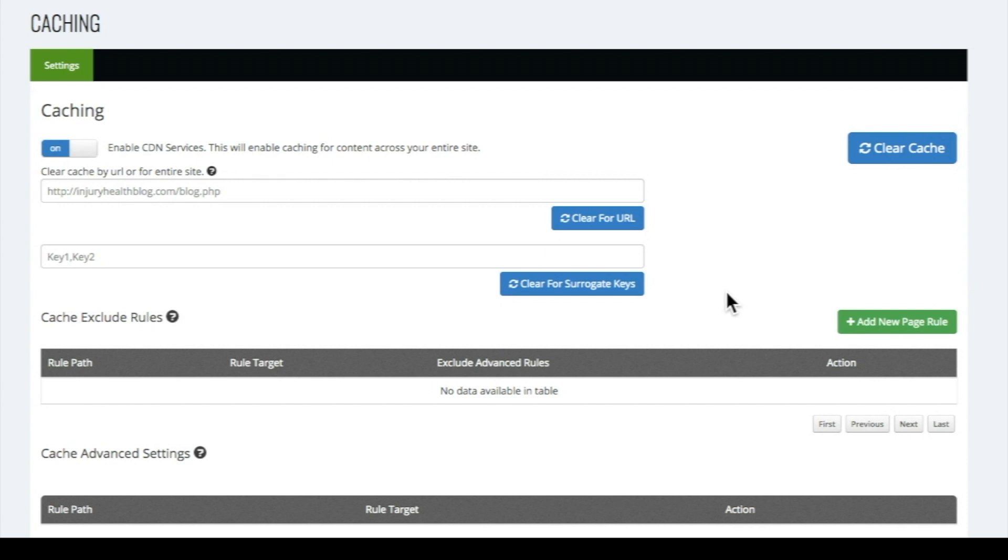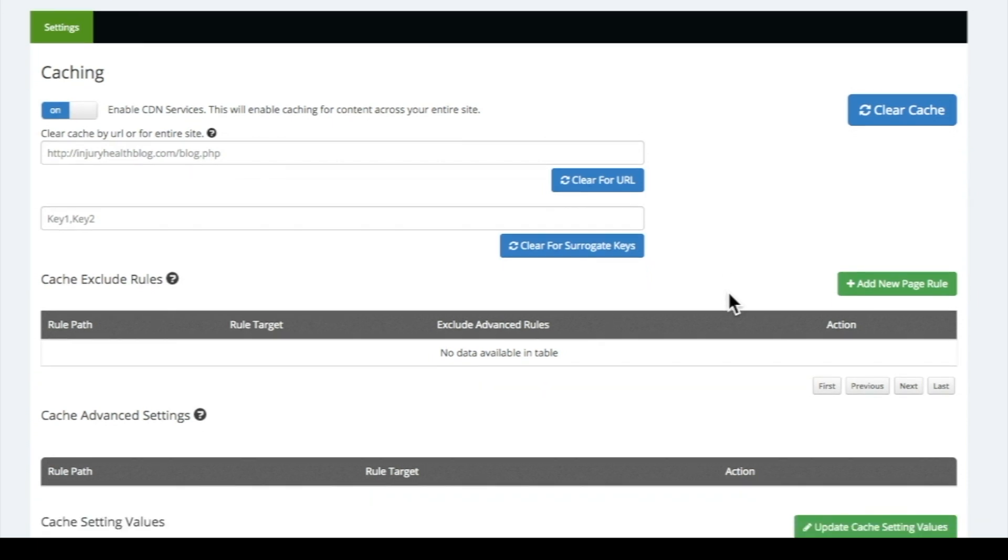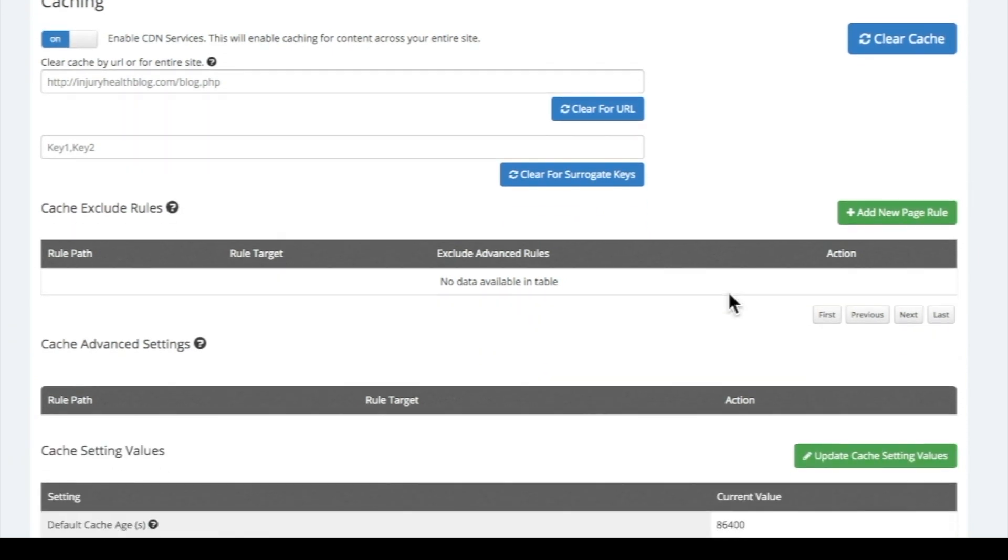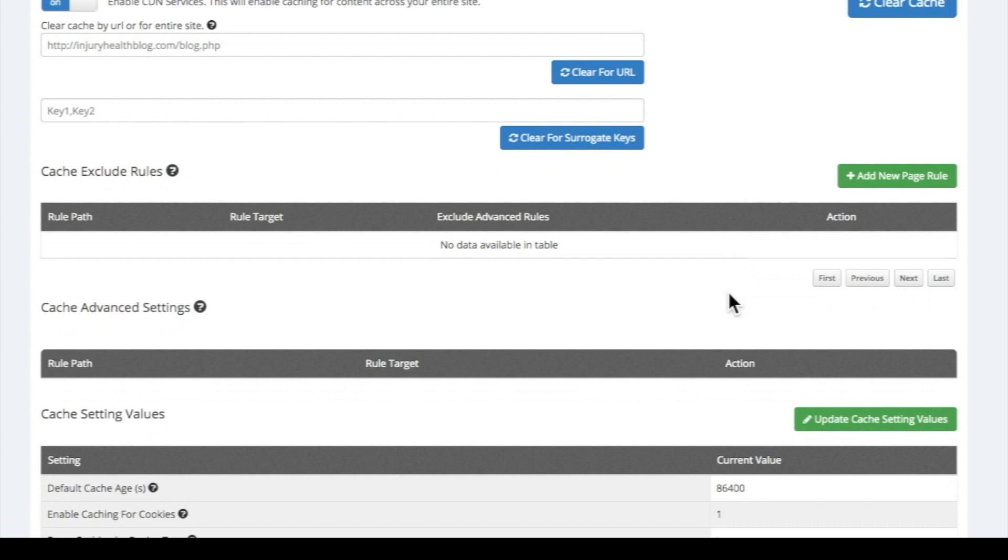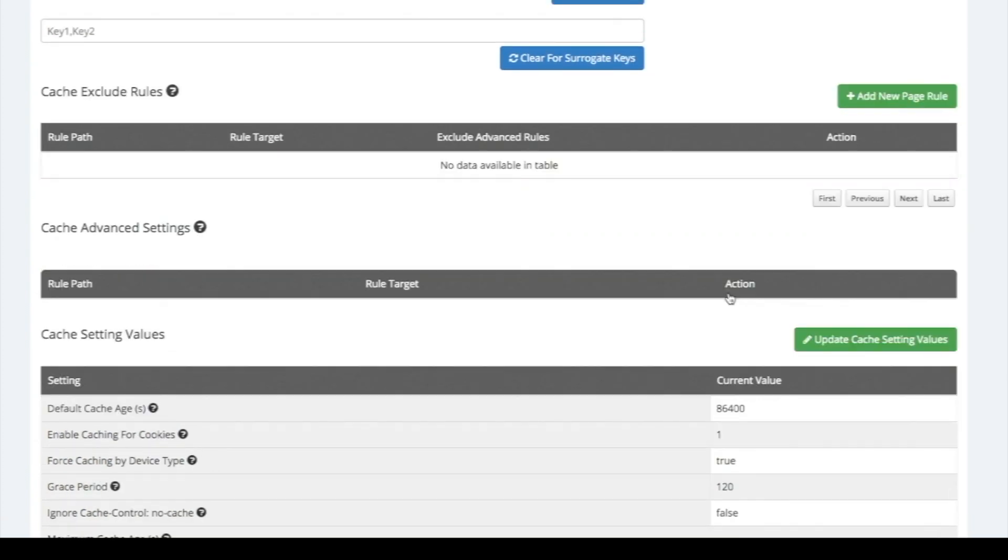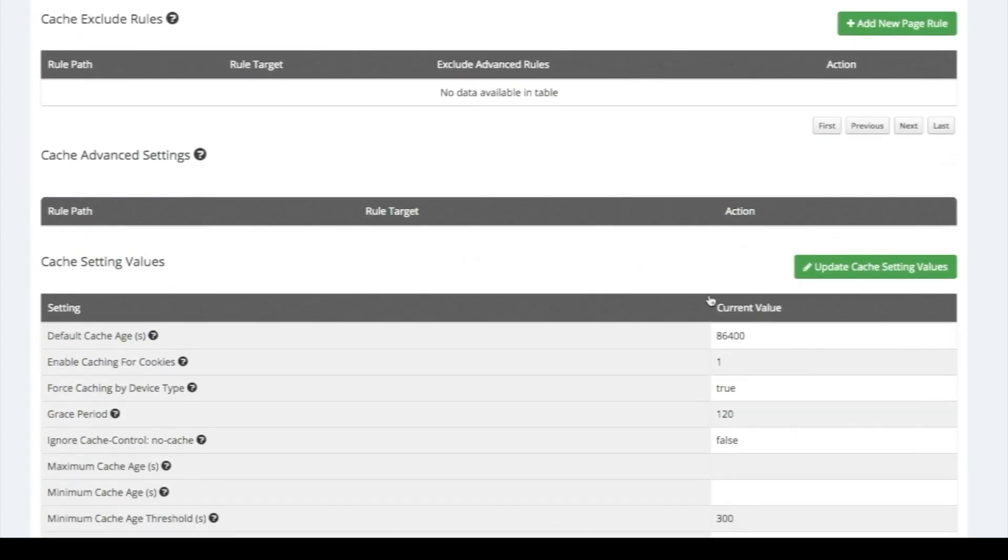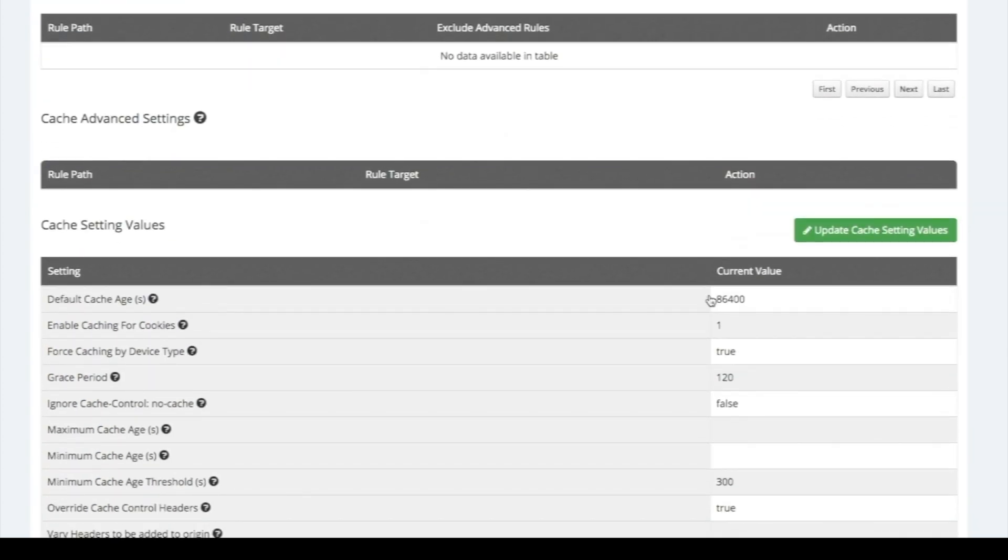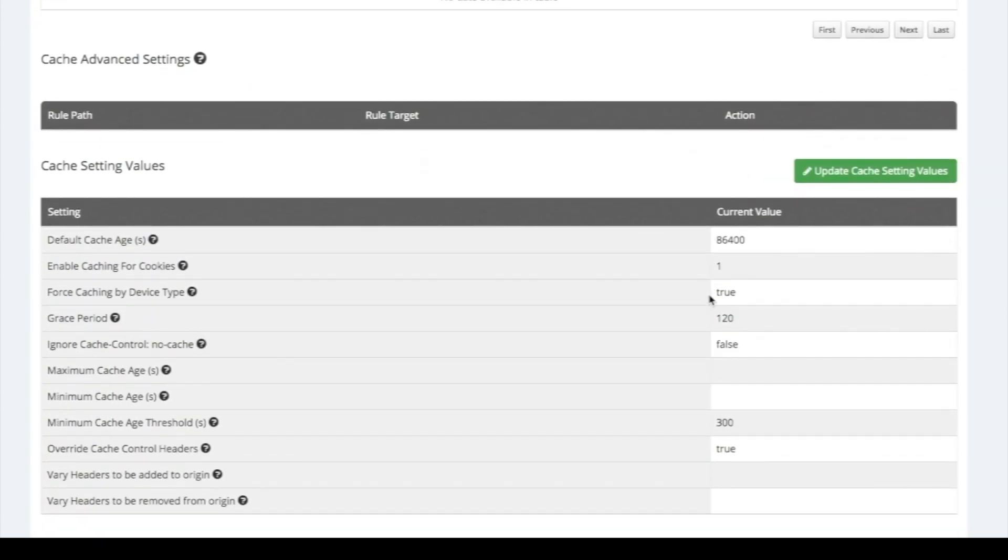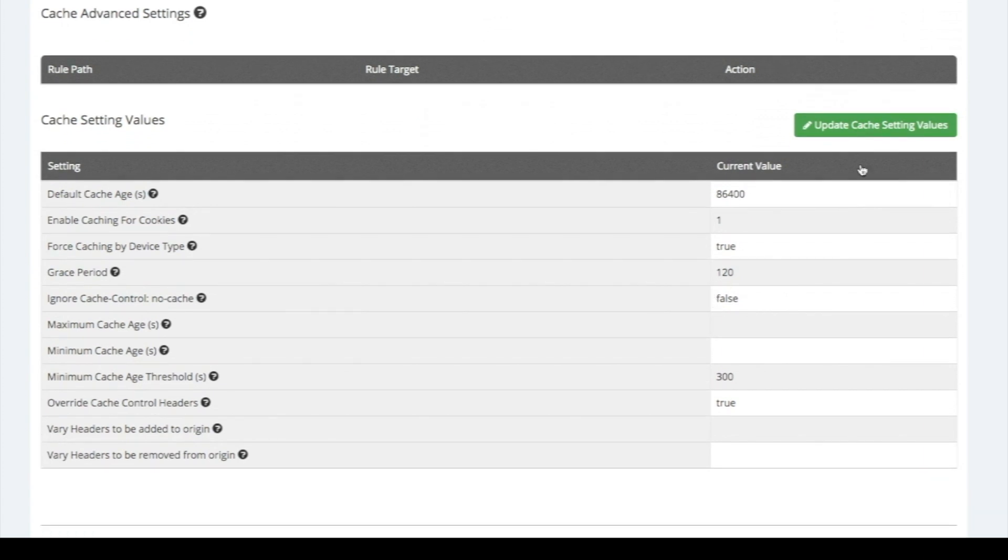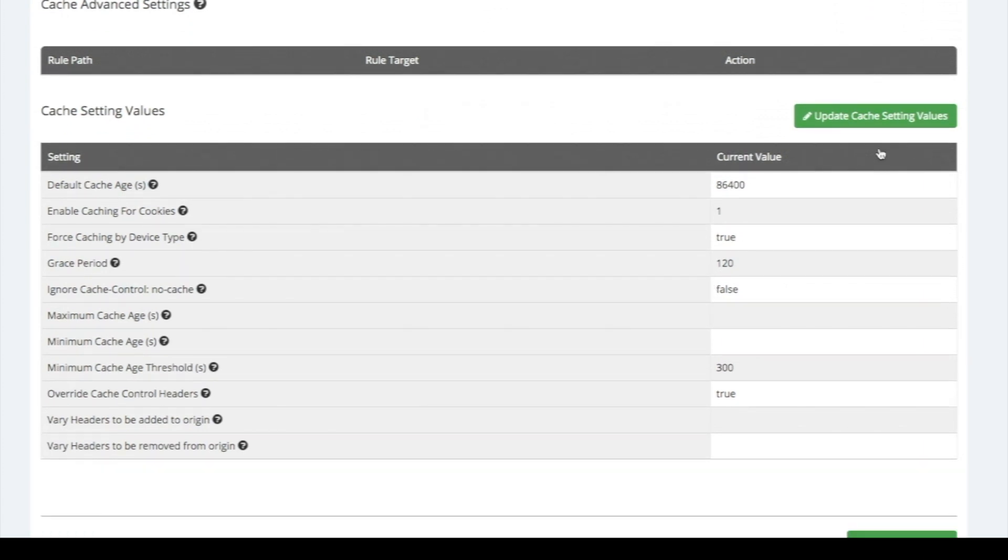When you enable Ezoic caching, it will automatically follow your previously set caching rules. Many times, publishers are using caching that has low cache control headers, which means your site is updated globally very often. This makes your website load slower for users who have already been to your site. Most sites only need to be updated every 24 hours.